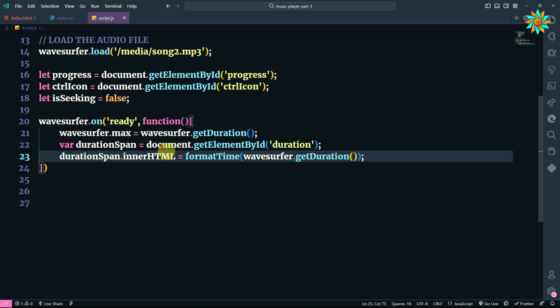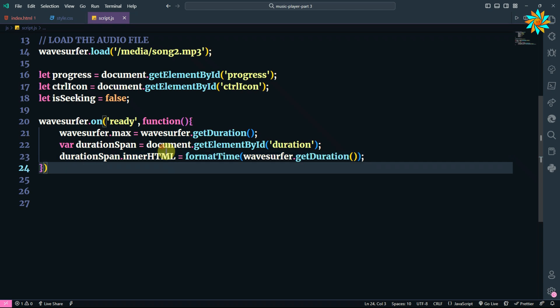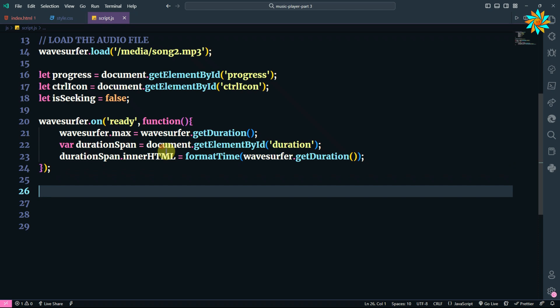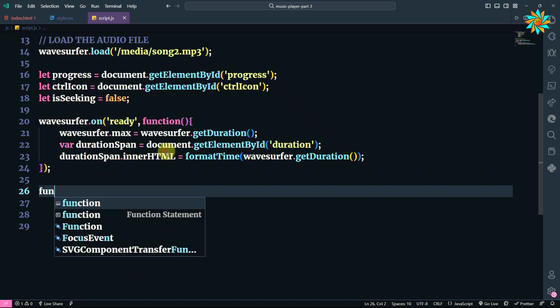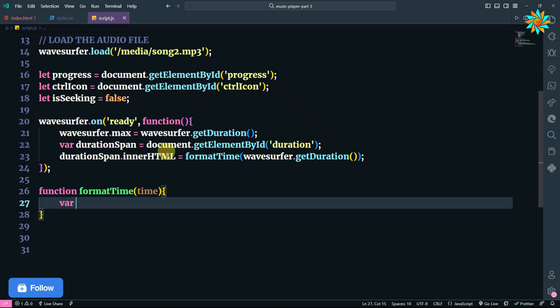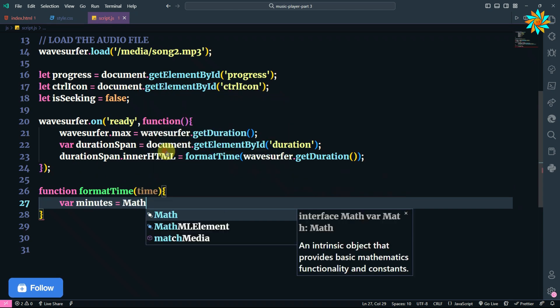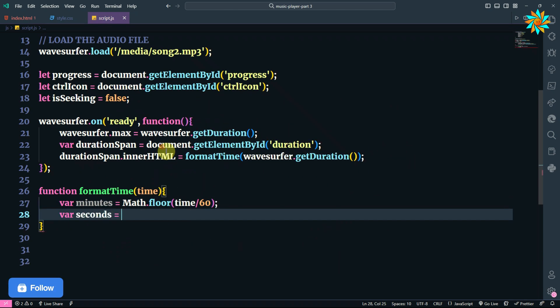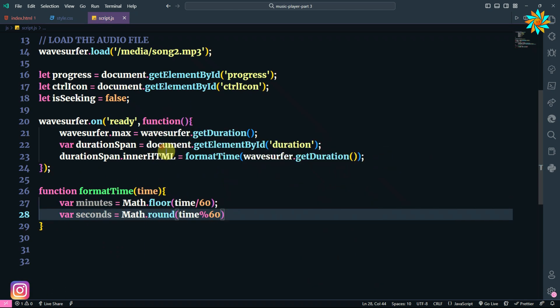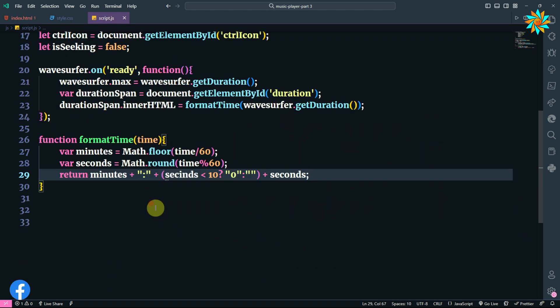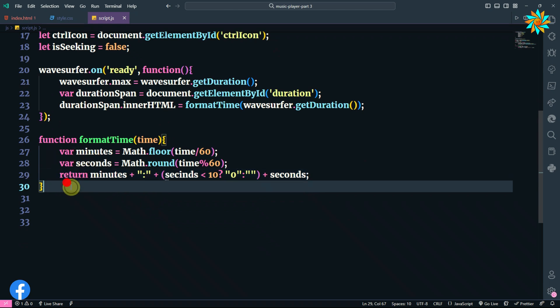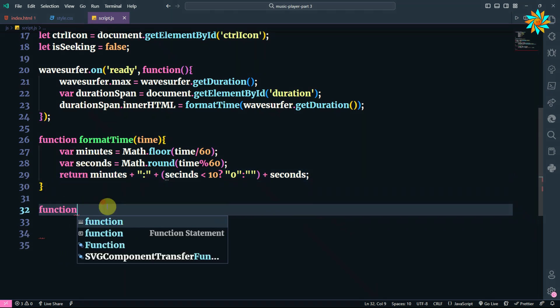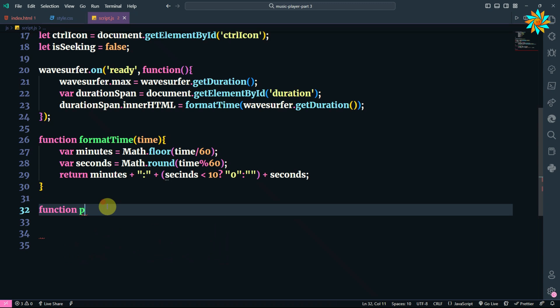We are going to need the time format for that, and the time format will be in minutes and seconds. So we are going to define a function. This is our time format to be displayed on our page.